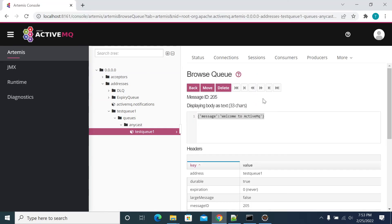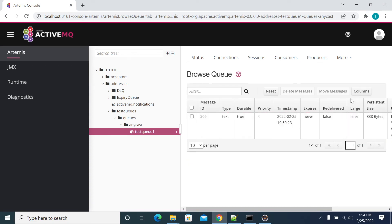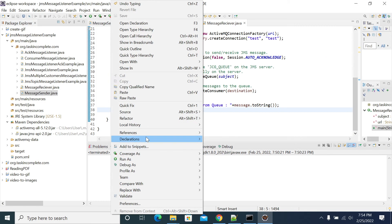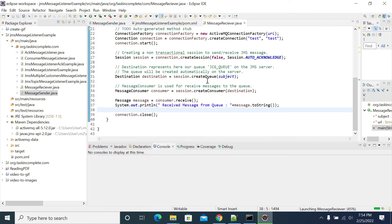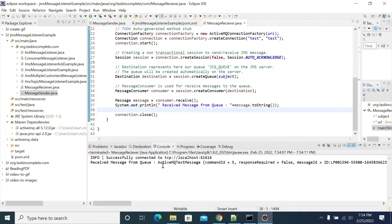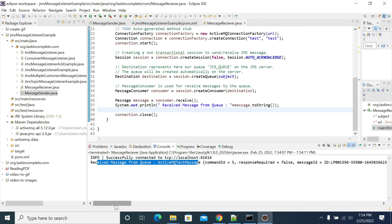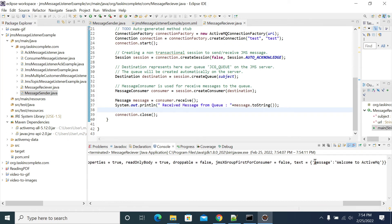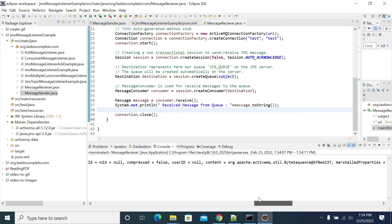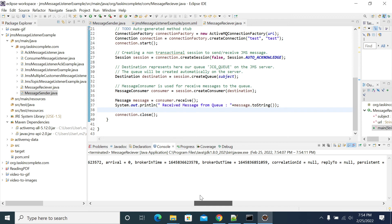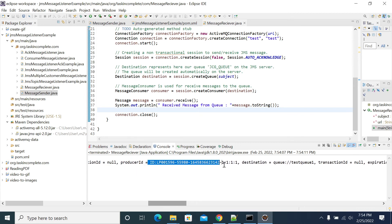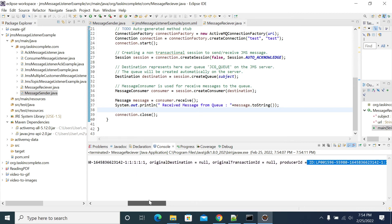Now, just run it. We have one record in our queue. Let's run the receiver and see. It is successfully connected to the queue. Message received from the queue — ActiveMQ message. And this is our message ID and message ID details.